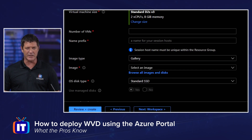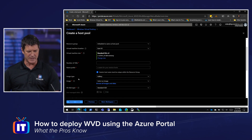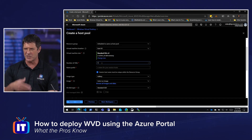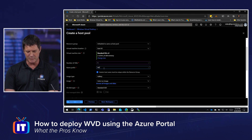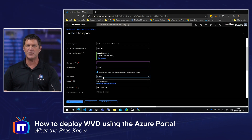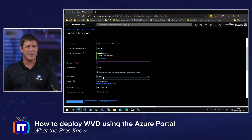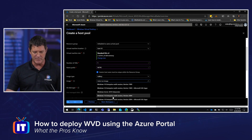Below that, you'll see the number of VMs — how many session hosts do I want to create in this pool? I'm going to give it a prefix; these machines are going to be joined to our Active Directory domain. It'll add a dash-zero-dash-one to that name for each session host created. Below that I've got my gallery where I can choose the image, as well as the disk type — standard or premium SSD depending on performance needs.